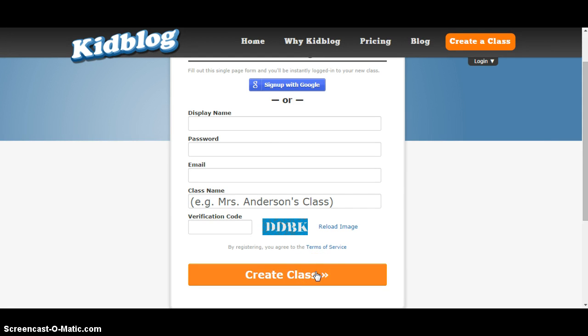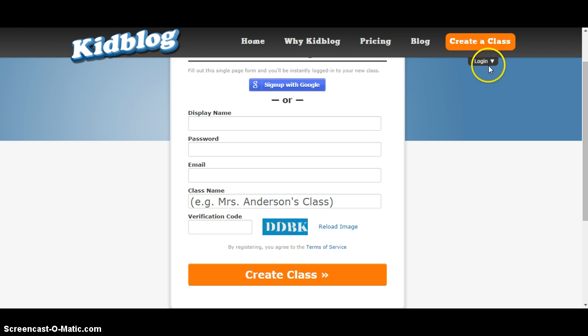When your students come to log in, they won't be able to do that until you've put in all of their names on your KidBlog. As soon as you've entered all their names, they'll be able to come to kidblog.org or download the app and log in from there.